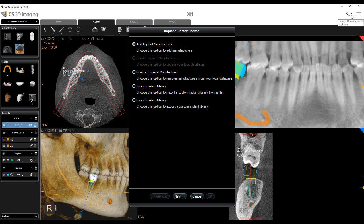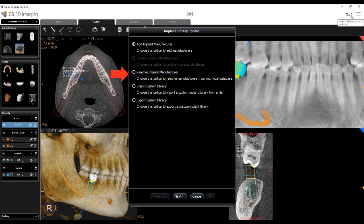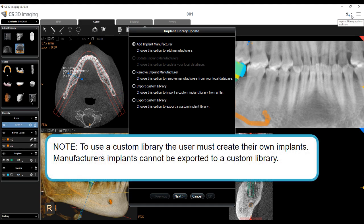The options in the update window are: Add an Implant Manufacturer, Update Implant Manufacturers, Remove an Implant Manufacturer, and Export or Import a Custom Implant Library. Note: to use a custom library, the user must create their own implants. Manufacturers' implants cannot be exported to a custom library.